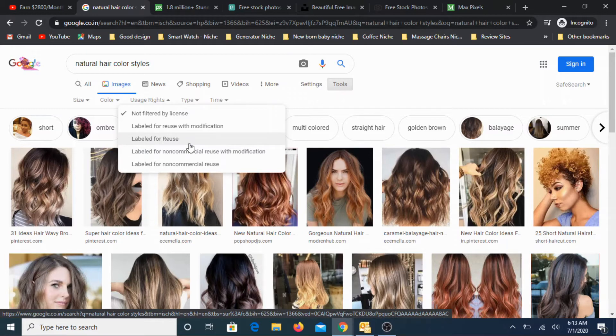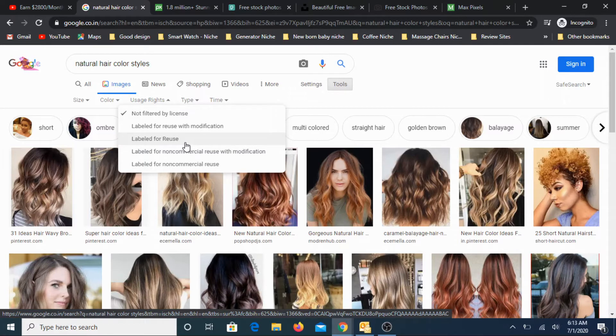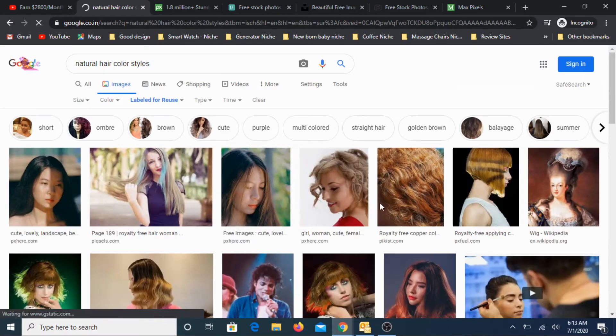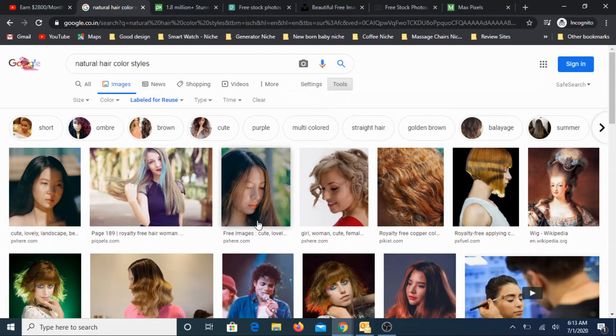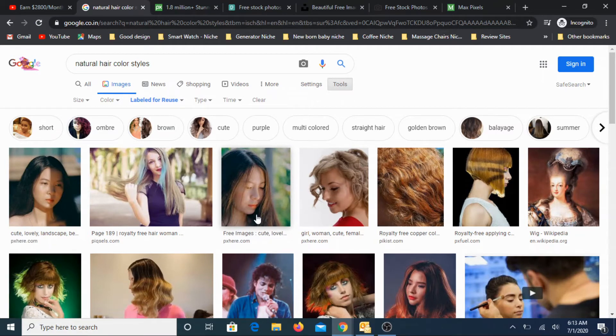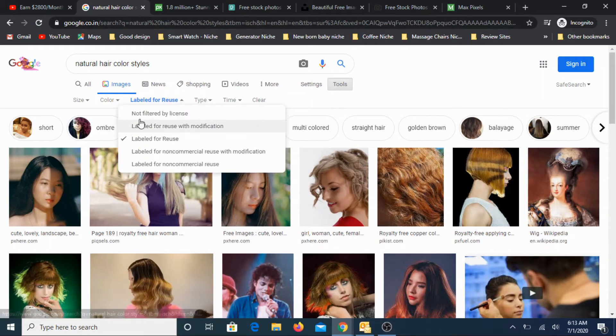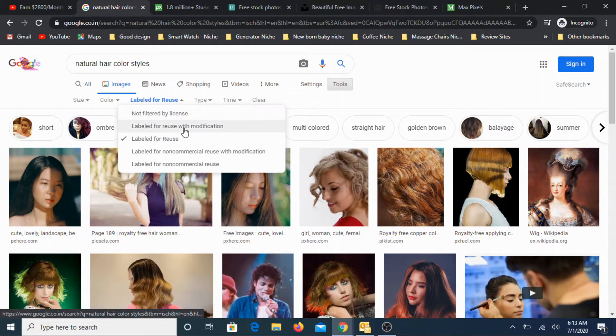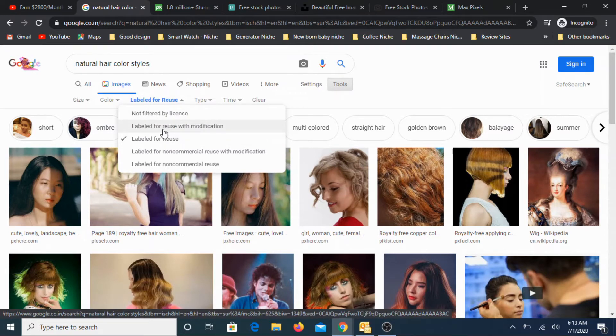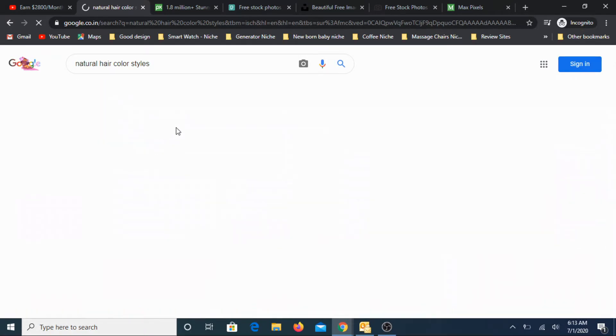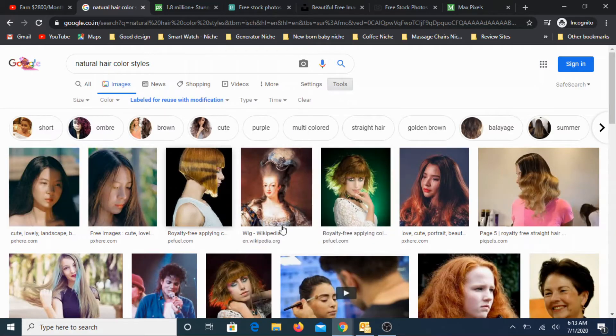The fourth option is the option that I normally explore. This is where you can pick the image, make some changes, and use it. Let's pick that particular option. Now here are the images. So you can actually go here, copy it, and then make some minor changes and use it in your website.